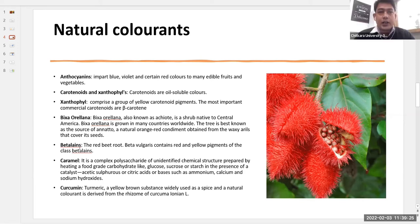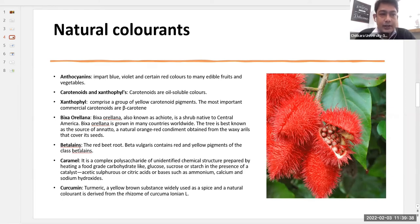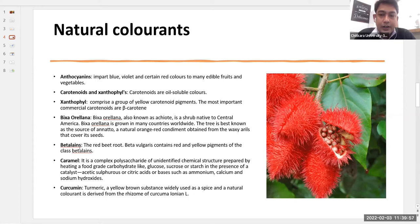Natural colorants can be extracted from various fruits and flowers. Anthocyanins are very important natural colorants — they impart blue, violet and certain red colors to many edible fruits and vegetables. Anthocyanin is also present in the skin of red grapes, so the red color of wine comes from the anthocyanin pigment present in the grape skin.